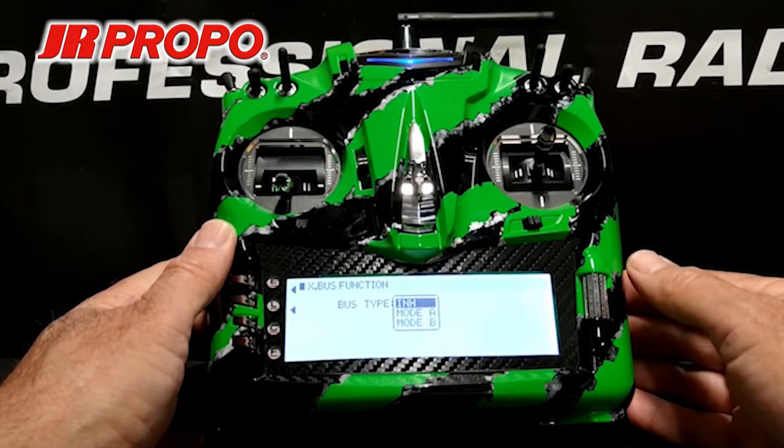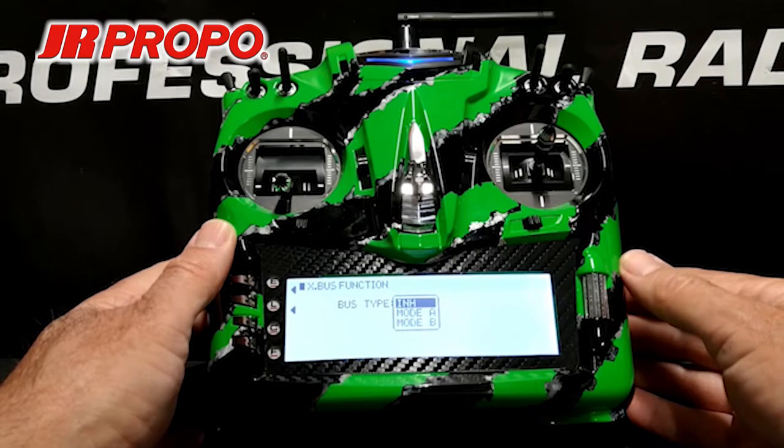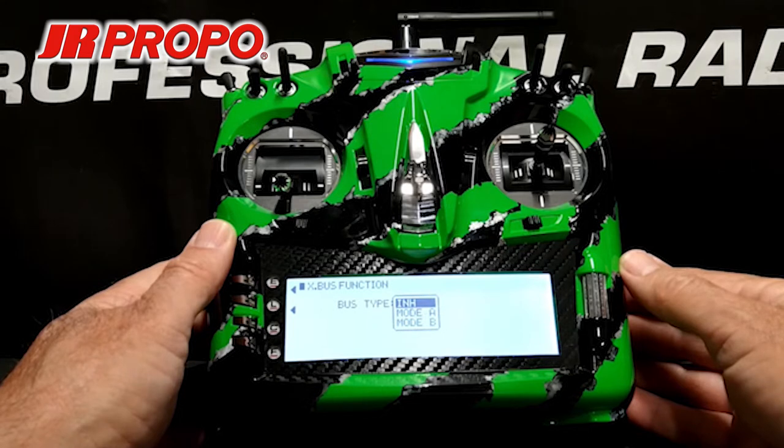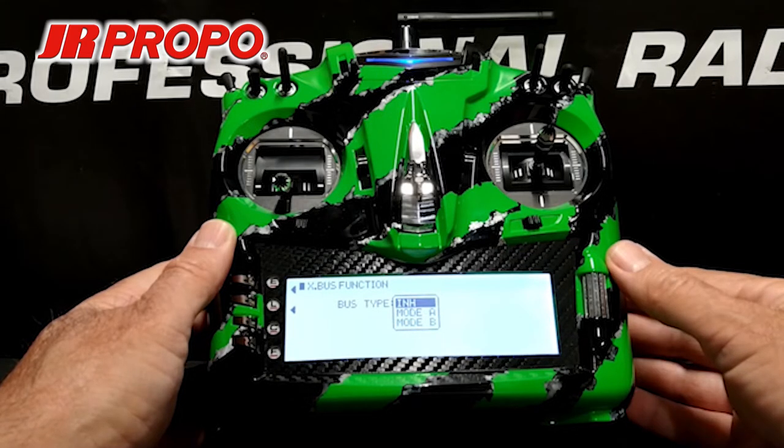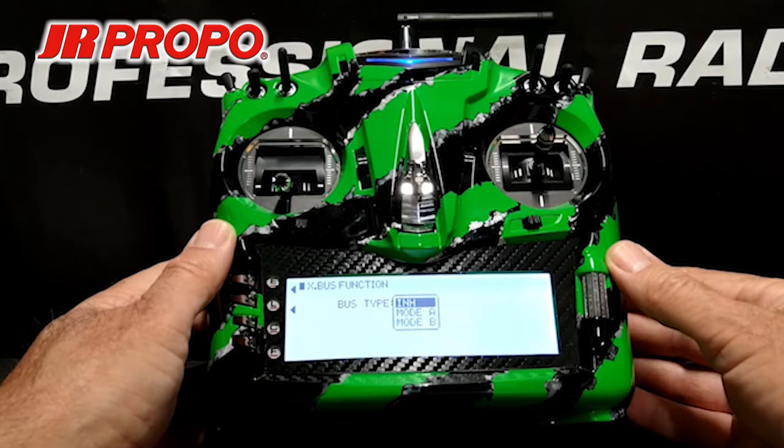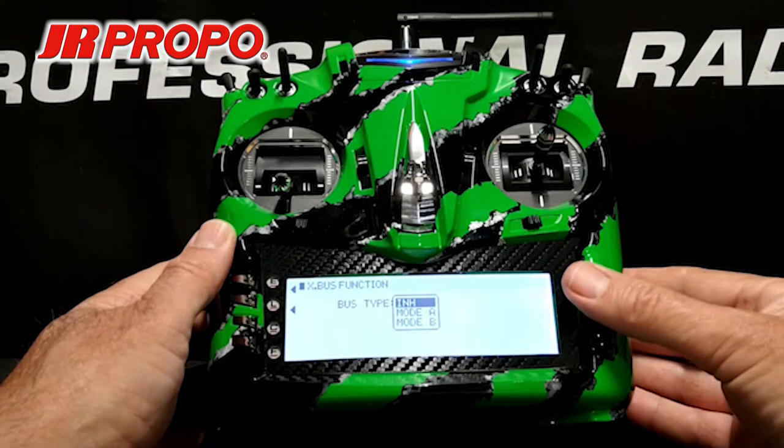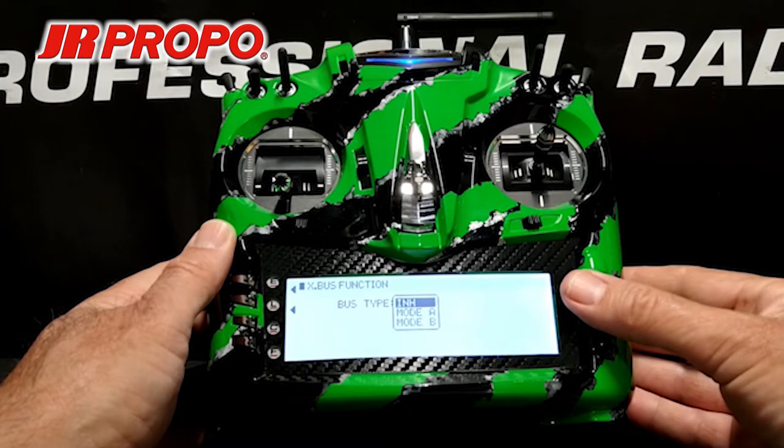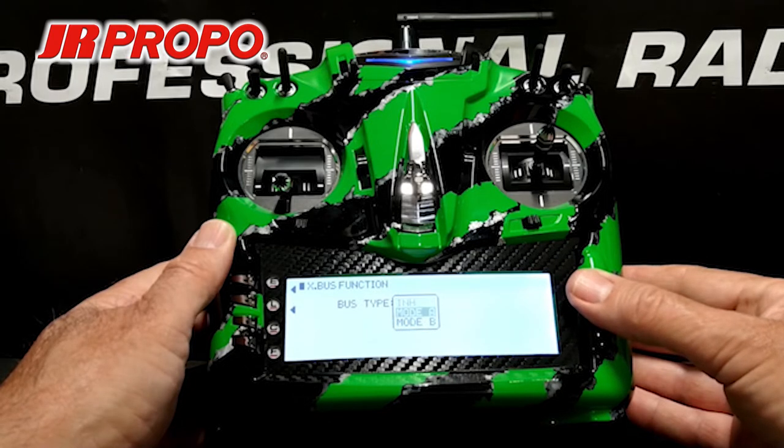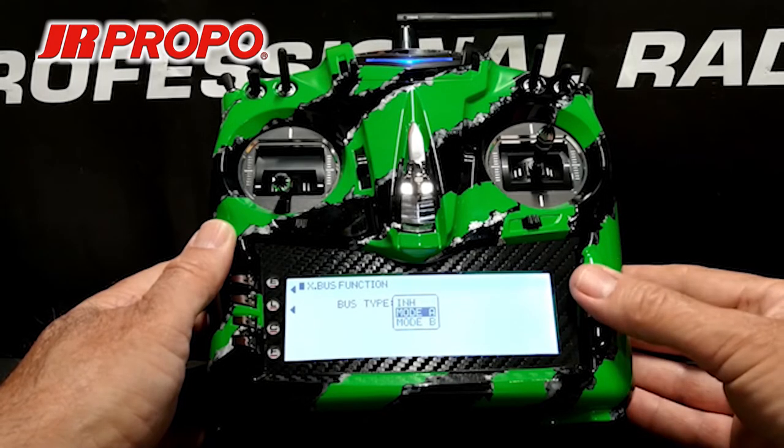Mode A is for use with JR devices, such as the TAGS Mini and the AXIS gyro for fixed-wing airplanes. Mode B is what you would use if you were going to use a V-Bar or a Beast X. So we're going to go for mode A because we have TAGS Mini. Highlight mode A and click the roller.